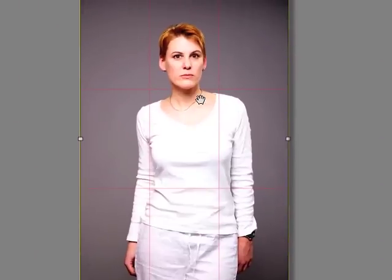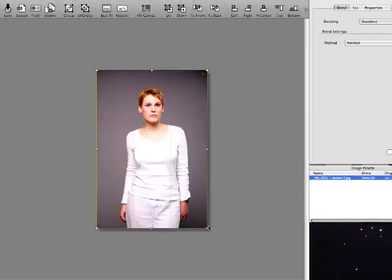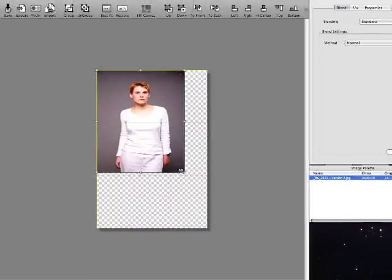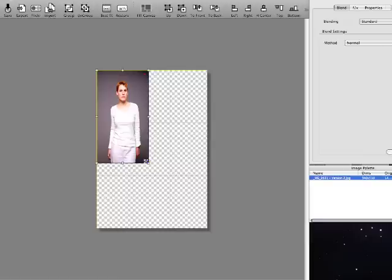Here we first use restore proportions and then the far more powerful best fit command for Alpha to restore proportions to the image.